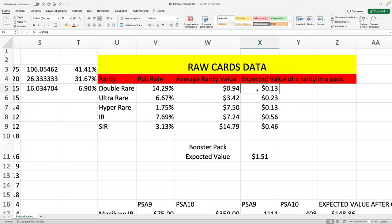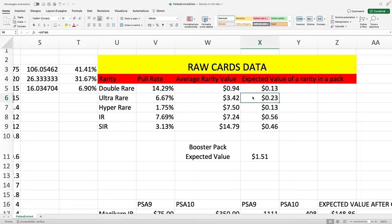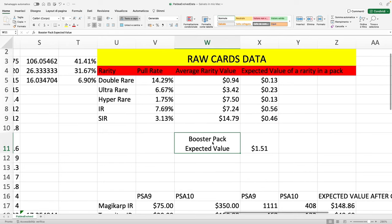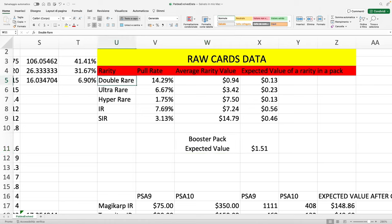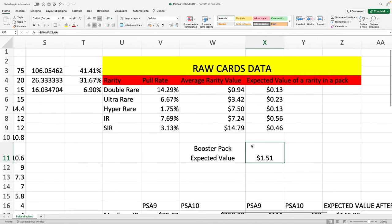You take the mean, the average value, the expected value of every rarity, and then you multiply by the probability of being pulled. That gives you the expected value of a rarity in a pack. This 13 cents for instance means that out of a single pack we're expecting on average we should get 13 cents coming from a double rare, 23 cents of value coming from an ultra rare, and so on. The booster pack expected value, to be more precise, is the booster pack expected value of a rarity that is double rare or higher, and that comes down to $1.51.